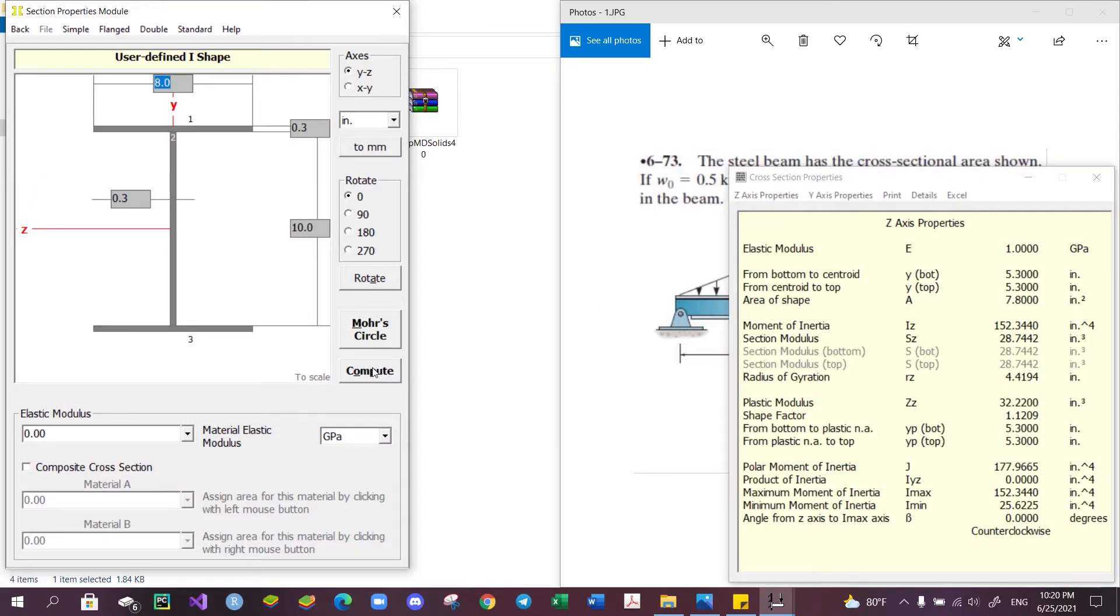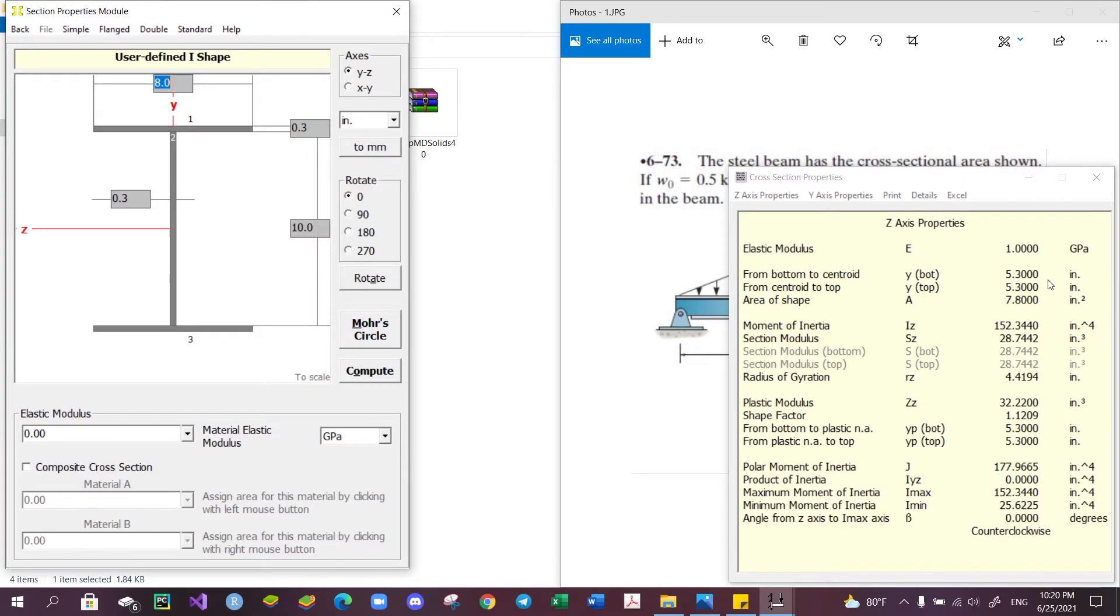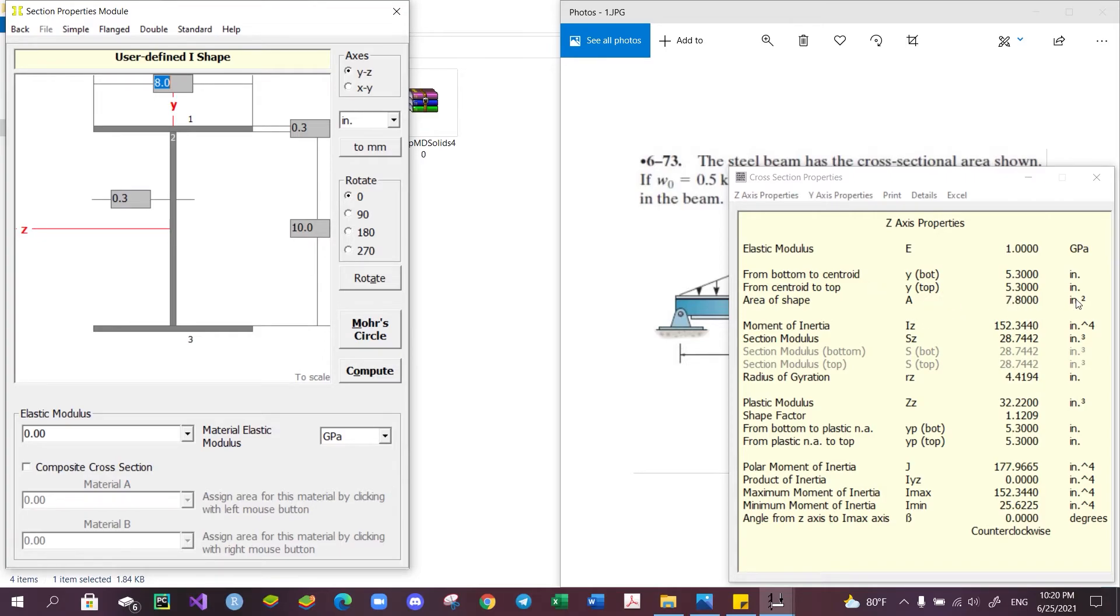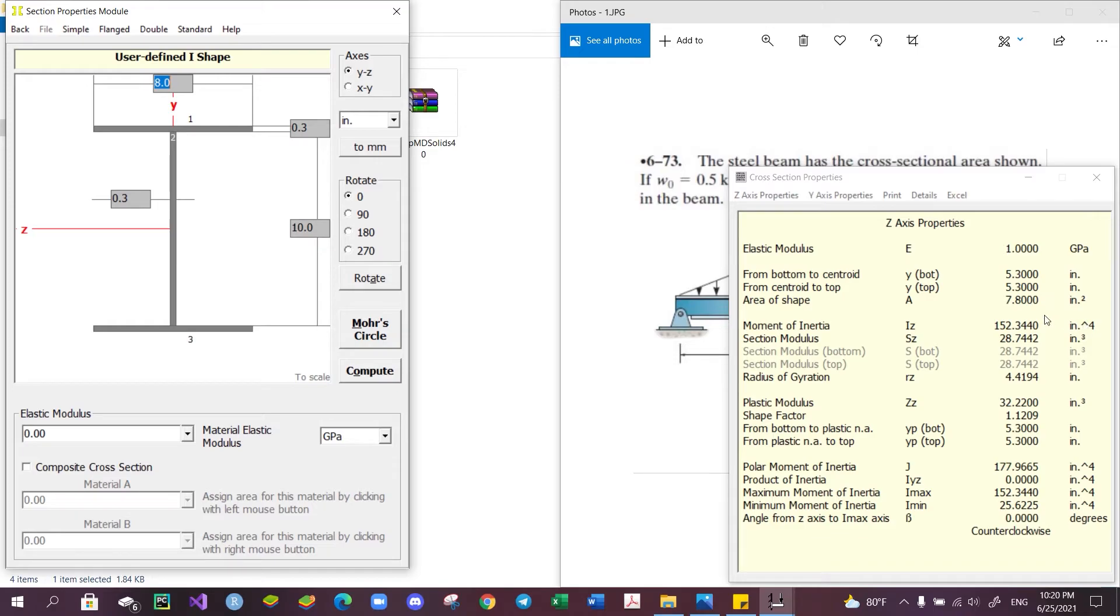And now we can see that the centroid is in the center, which is 5.3 inches from both the top or the bottom. The area of the cross-section is 7.8 square inches, and the moment of inertia with respect to the z-axis is 152.344 inches to the power of 4.